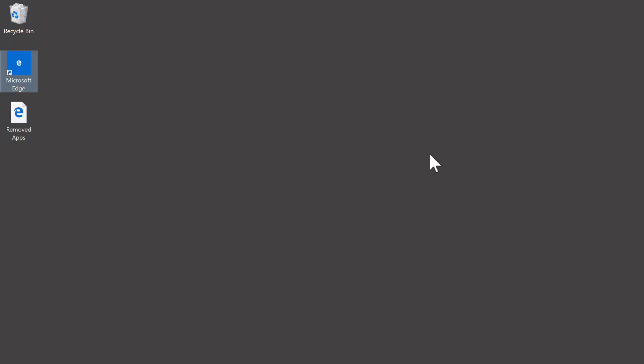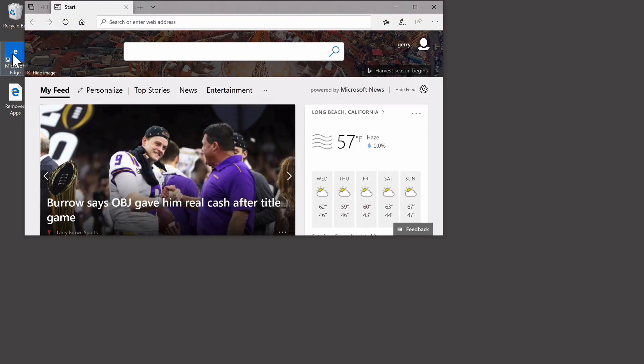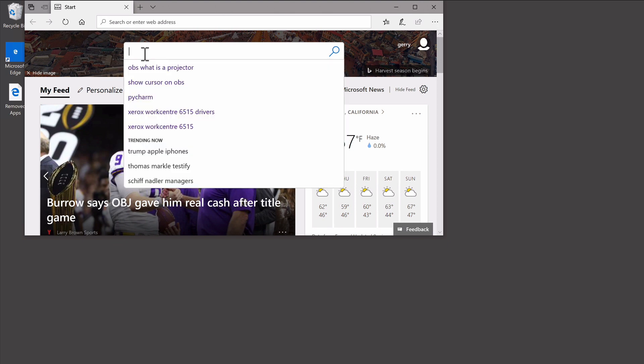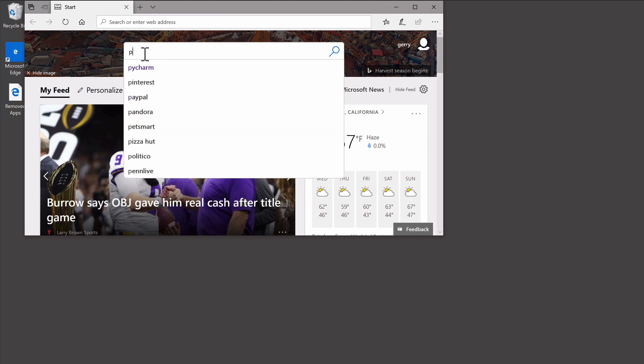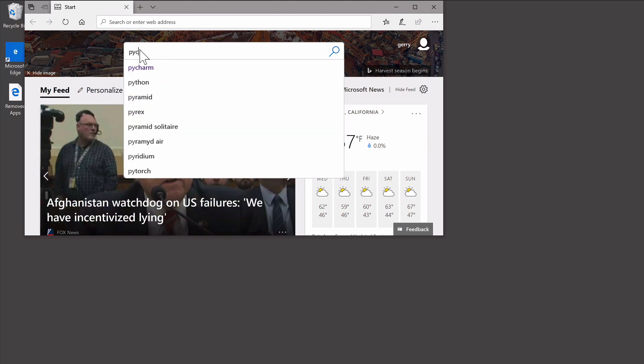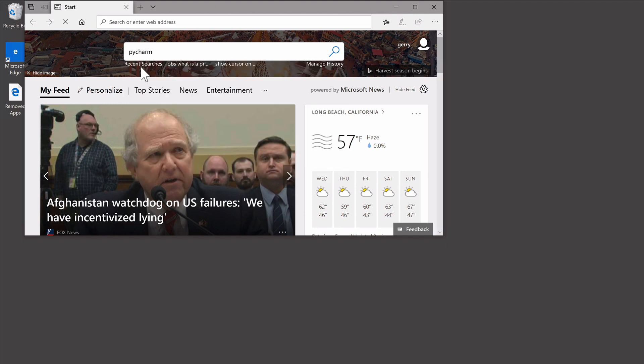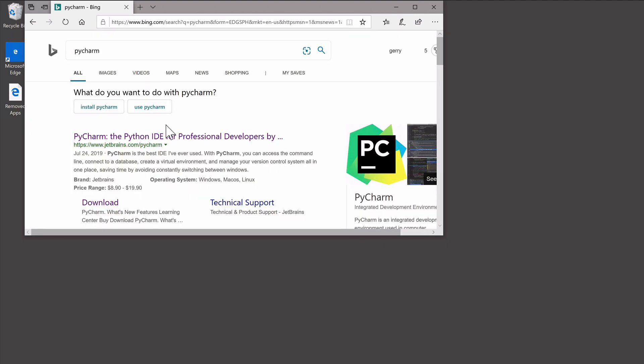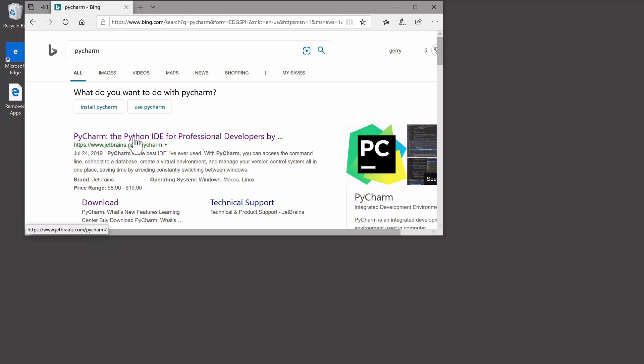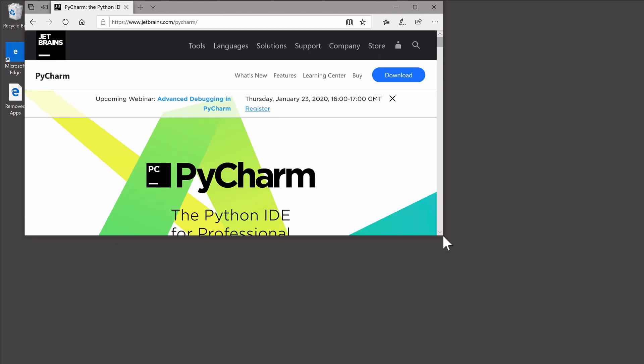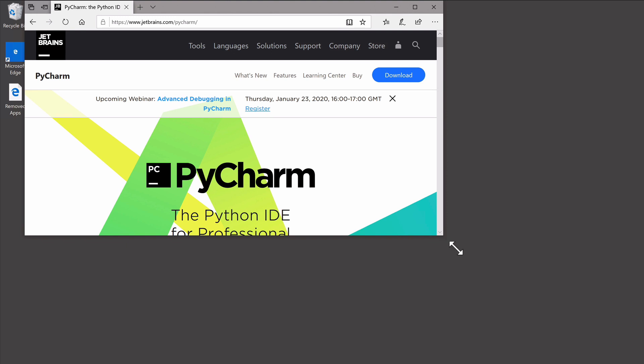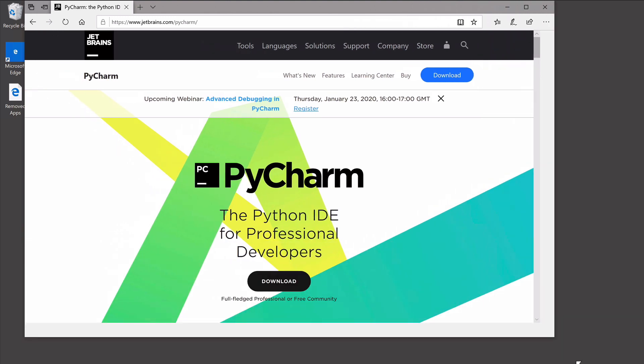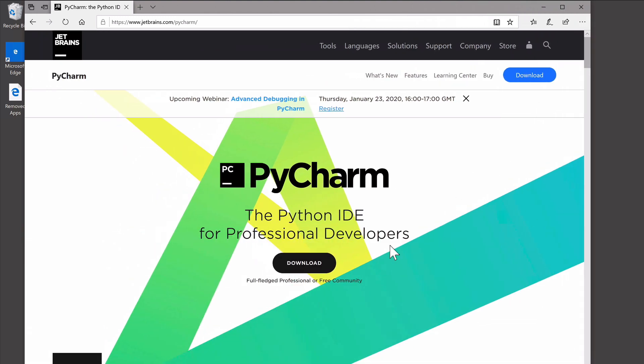So now we're going to install PyCharm. So we're going to go to Edge again. And we're in the Bing browser. We're going to search for PyCharm. Now what we're looking for, you may get this in a different order. Because now Bing and Google give you ads first. So you may not get this first. But you want to look for the www.jetbrains link. And click on it. And let me expand this a little bit. Okay. So go ahead and just click download here.